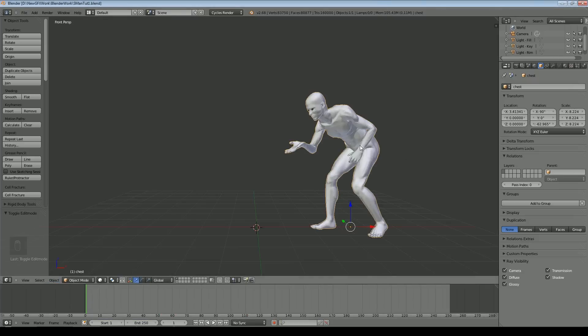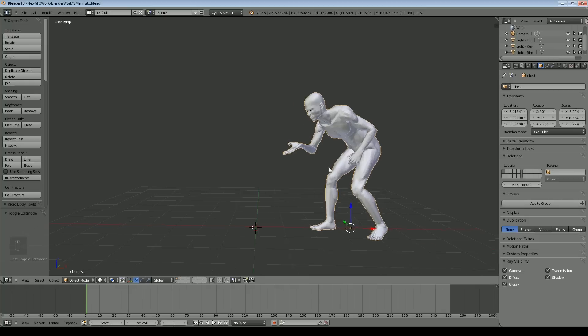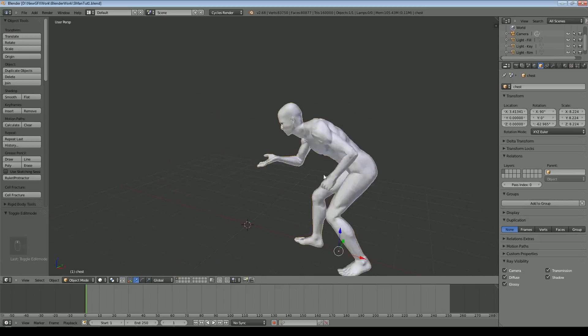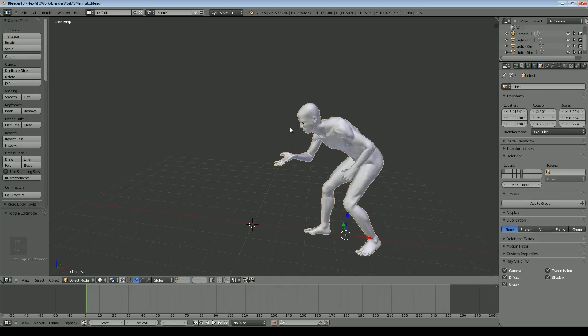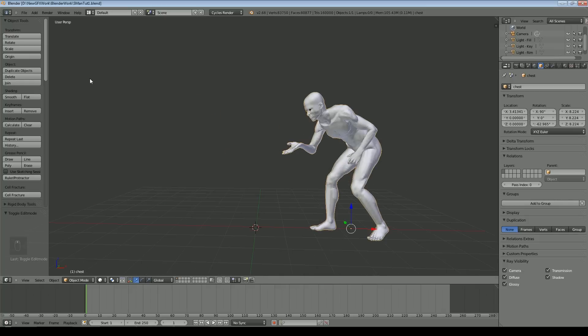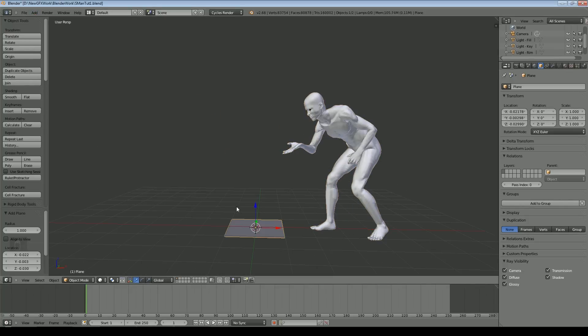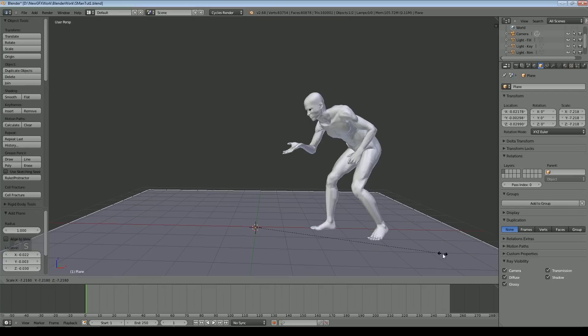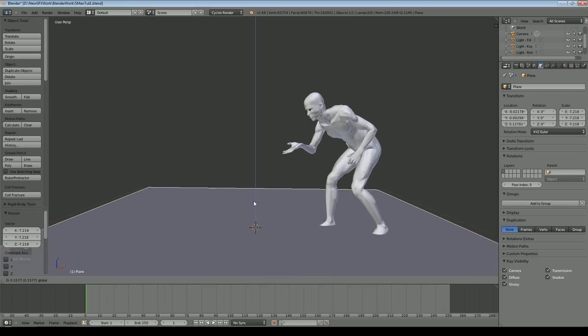I've got the model that I used before already loaded in. You can create your own model, any model you wish. This is just a standard object. I'll add a plane just to help give it some perspective and make sure that's at the right height.